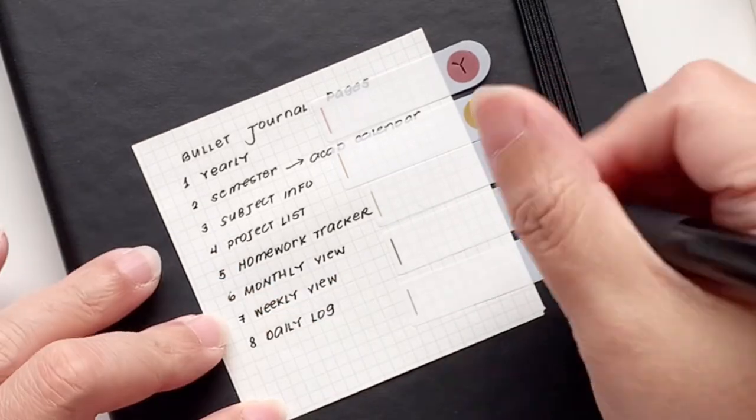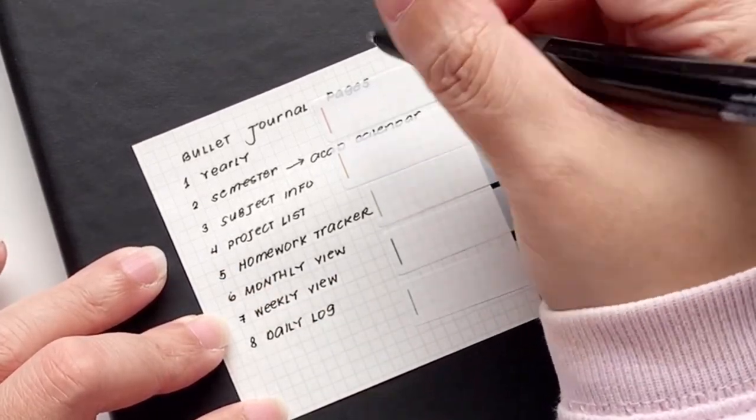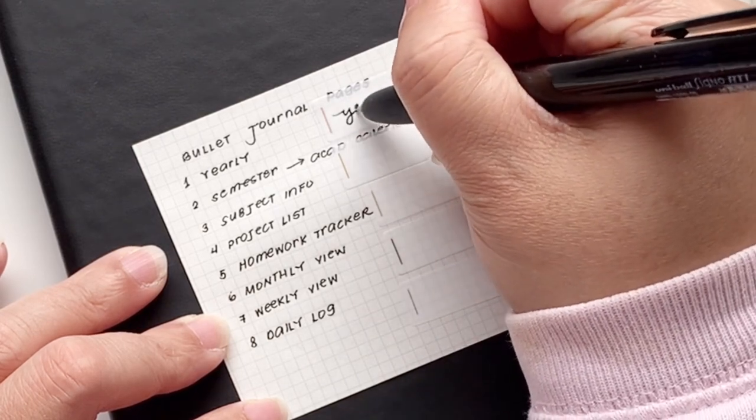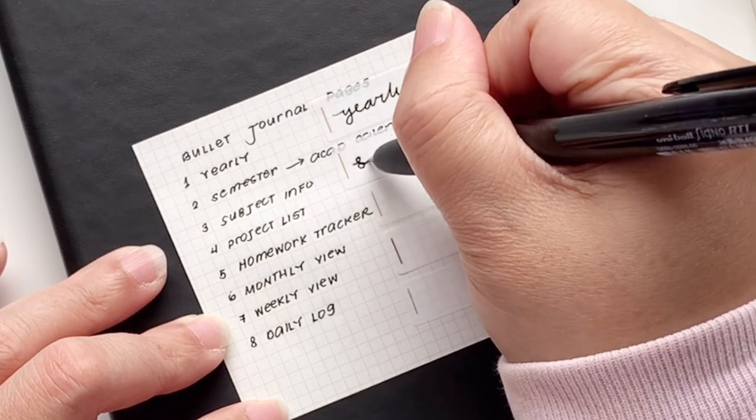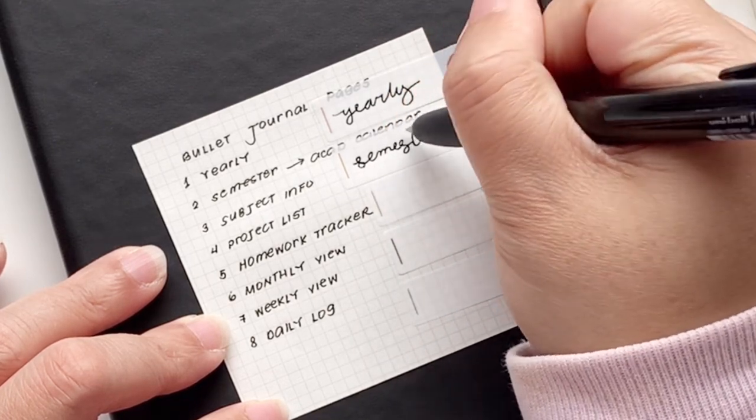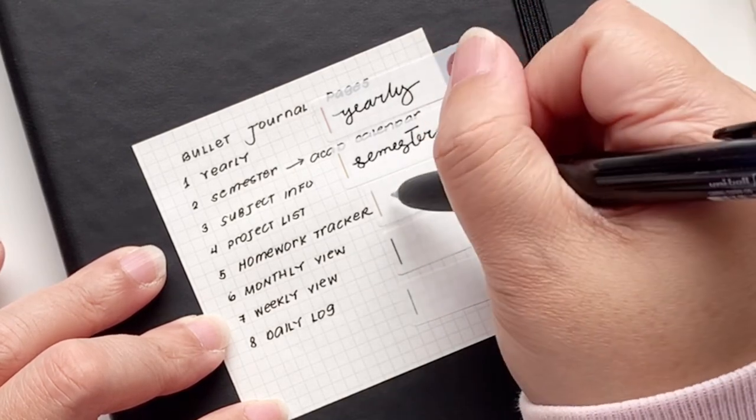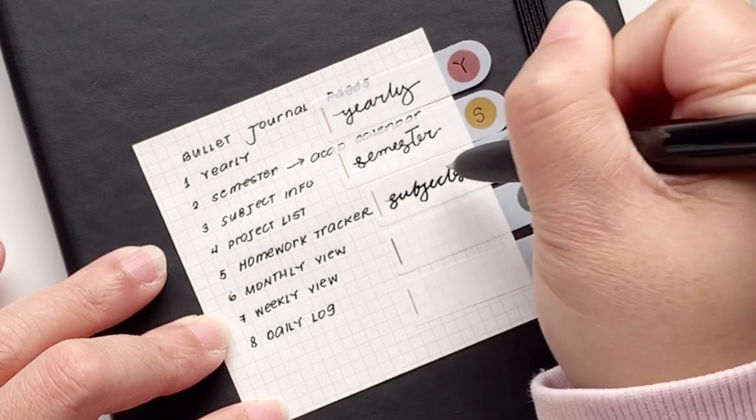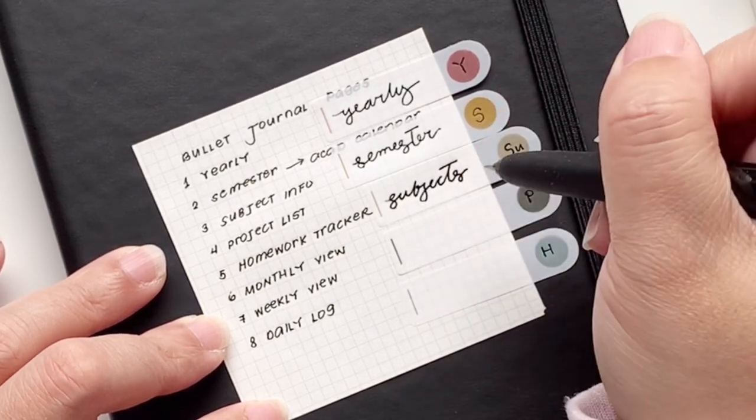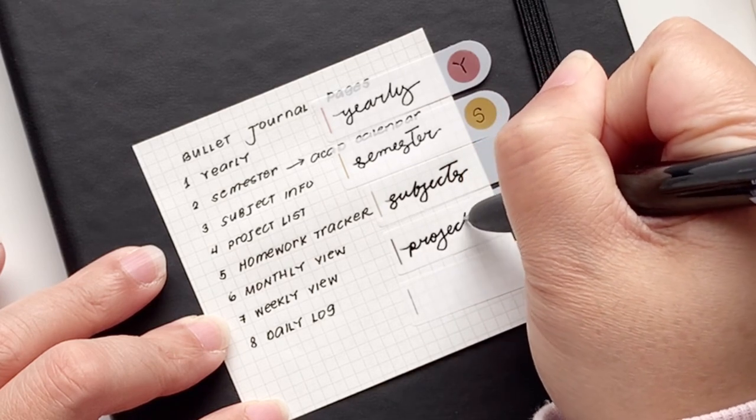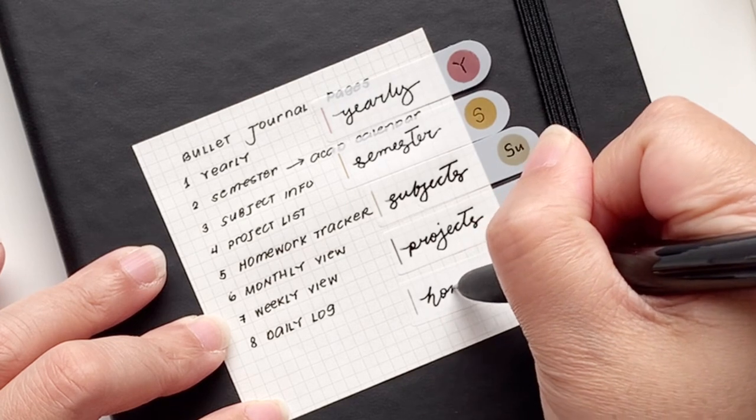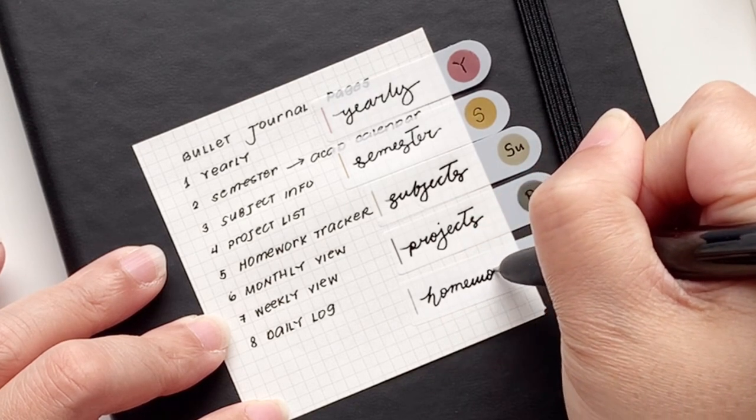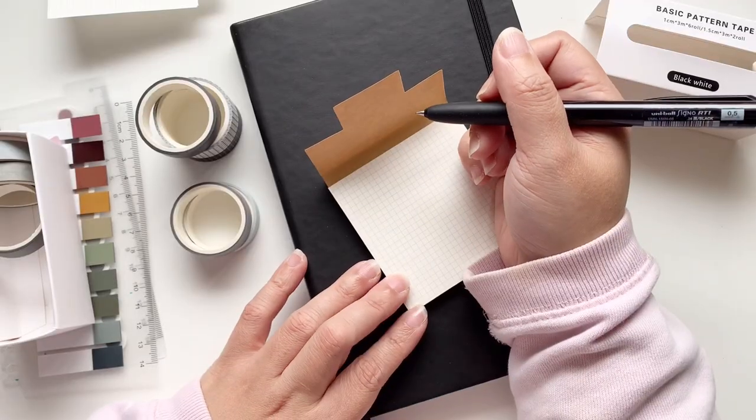There is an index at the beginning of this notebook that you can use as well but I mainly use my indexes to write down collection pages. If the pages are like monthly view, weekly view, daily logs, I don't put them in my index anymore. Those are just for collections. So here I'm writing down what the letters mean: my projects, my homework tracker, and etc.